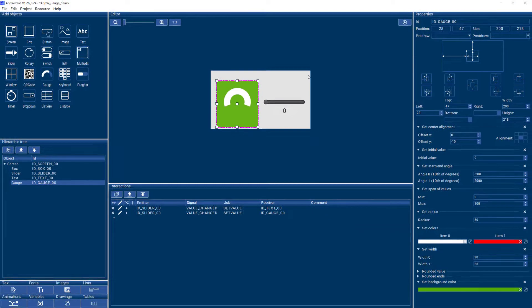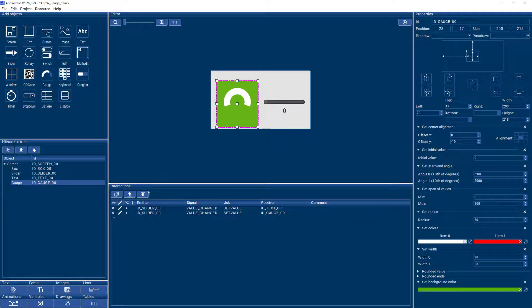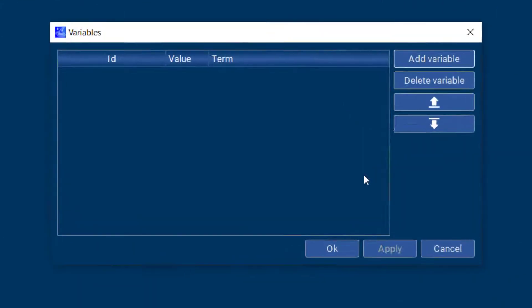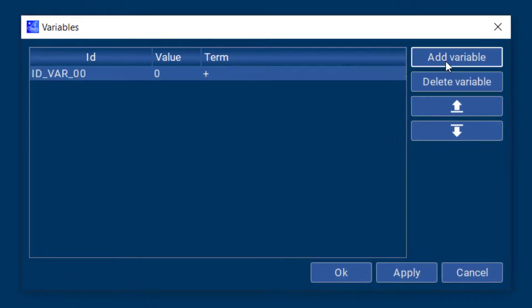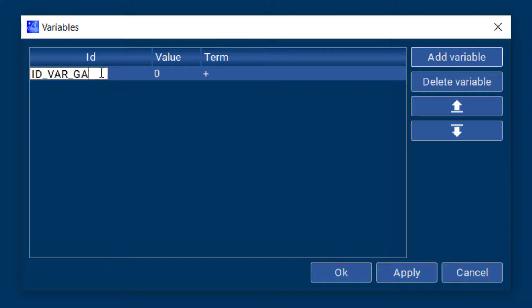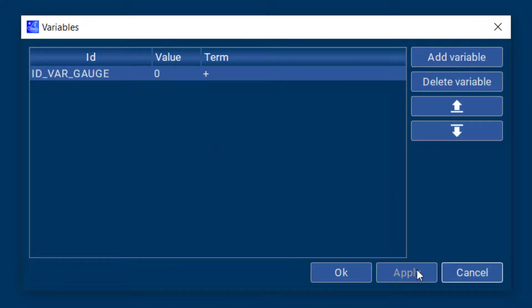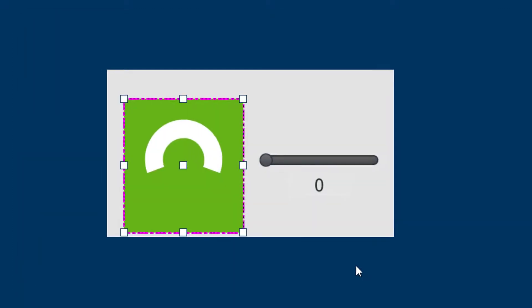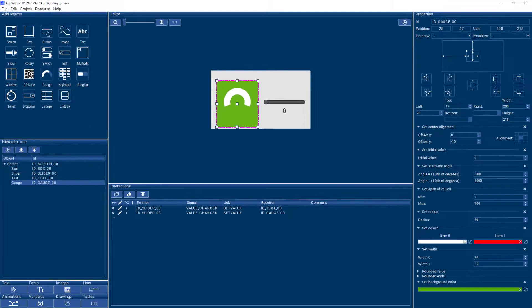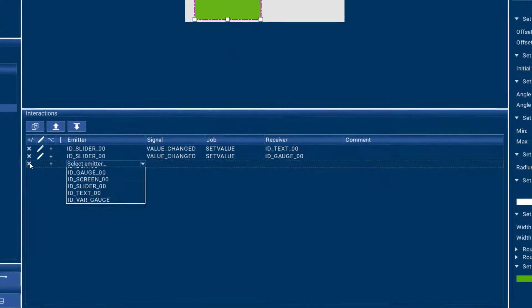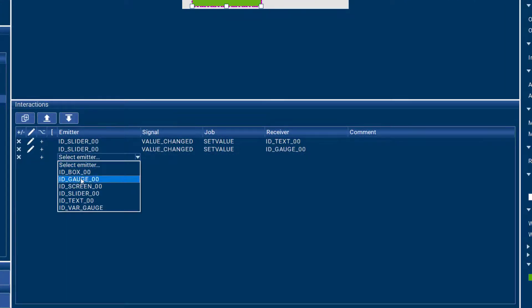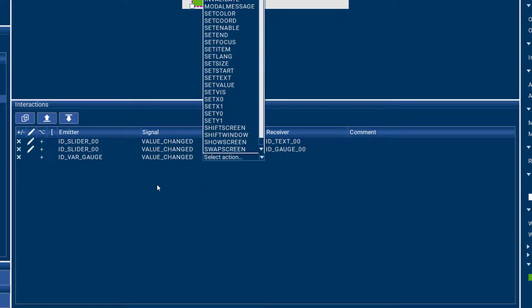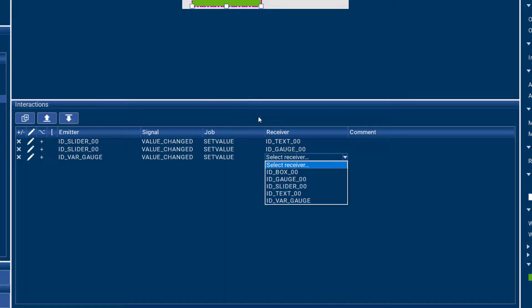When working with a gauge it's best to work with a variable, so you can use a variable in AppWizard and we could call that our gauge variable. And we can do another interaction that says whenever the variable changes its value, we can also set that value into our gauge.